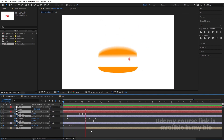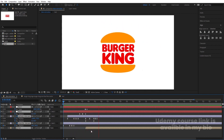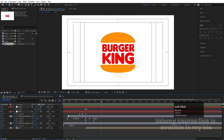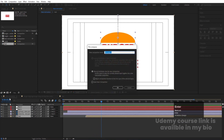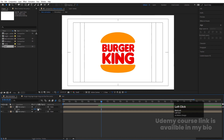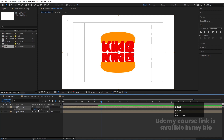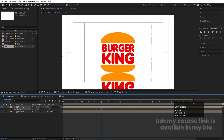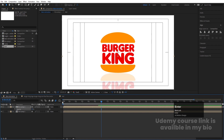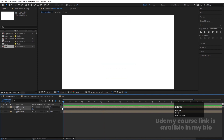Select everything, press Ctrl+Shift+C to pre-compose again. Then hit Ctrl+D to duplicate it. Press S, unlink scale, and set it to minus 100 to flip it. Press P and bring it downward to create a reflection. Press T for opacity and set it to around 10-20 — totally up to you how strong you want the reflection.